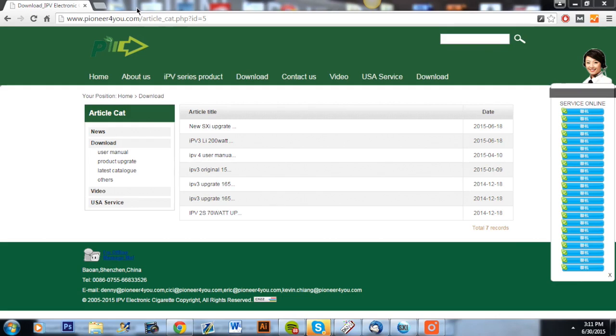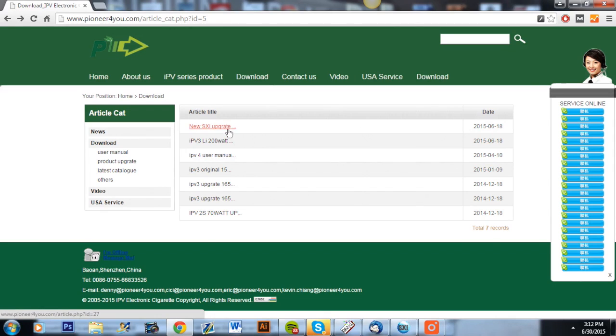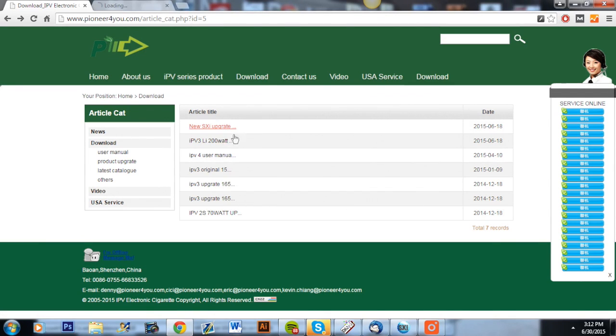To start out, you're going to want to go to the Pioneer for You download page and we will have a link in the description below. So you see here there's a bunch of different updates and you are going to want to download the first two.